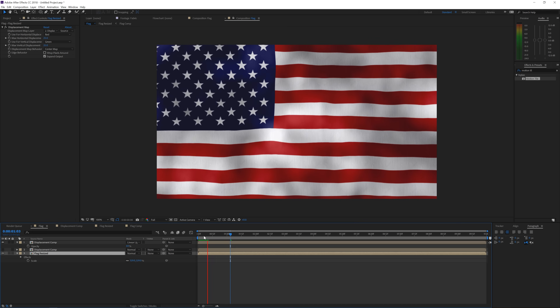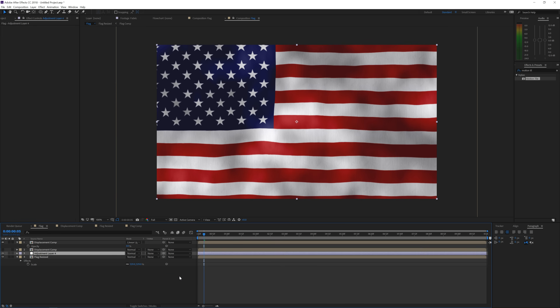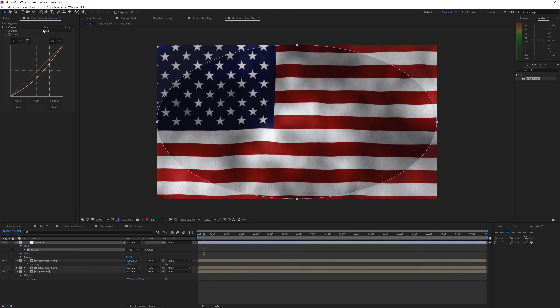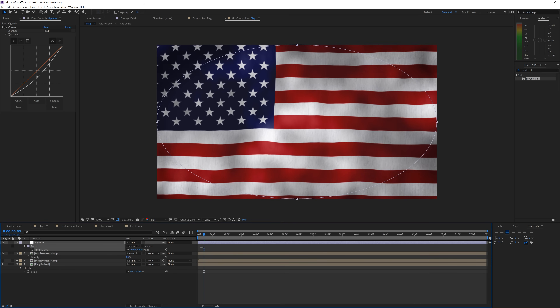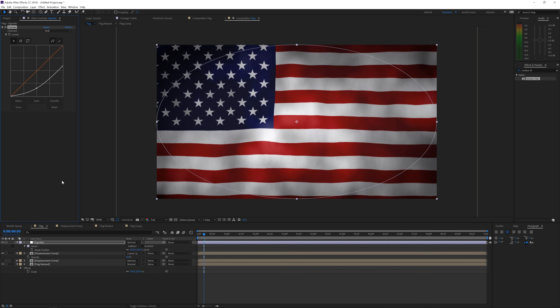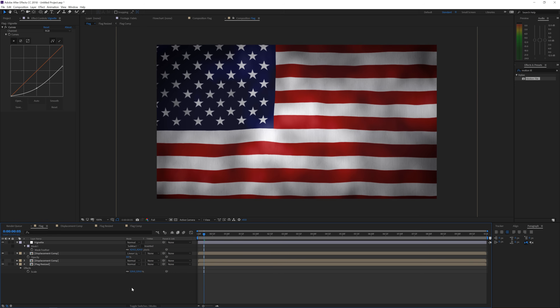Another thing you can do is right-click, go to New, and add an Adjustment Layer — rename it 'vignette', drag it to the top of all layers, and go to Effects, Color Correction, Curves and drag it down. Use the Ellipse tool, double-click to make a circle in your composition, subtract that mask, then press F to feather it out. Now you have a nice vignette that darkens the edges. You can lower it and make it a little darker so it's concentrated on the center of the flag. That's it for this video — I hope you enjoyed it, give it a like, subscribe to the channel, check out our website, and I hope to see you in the next one. Goodbye!